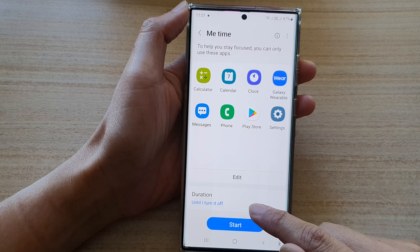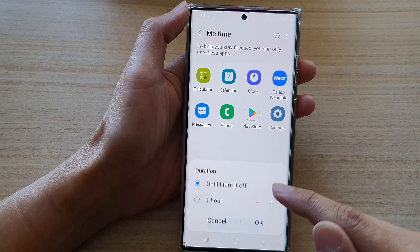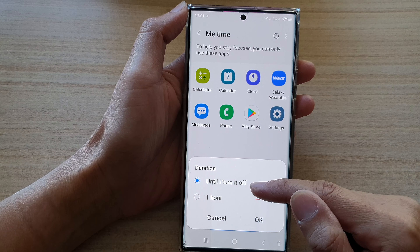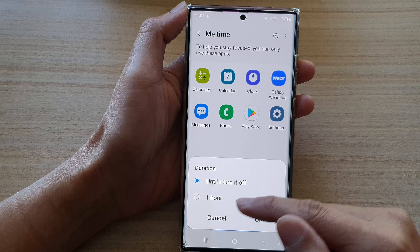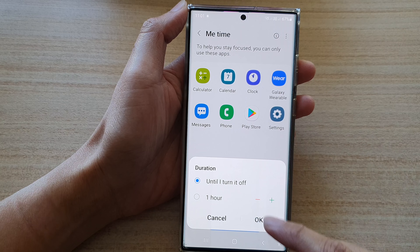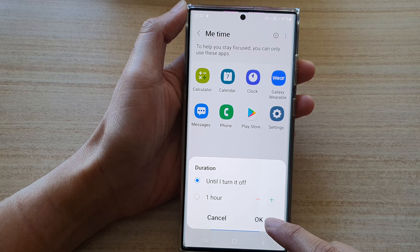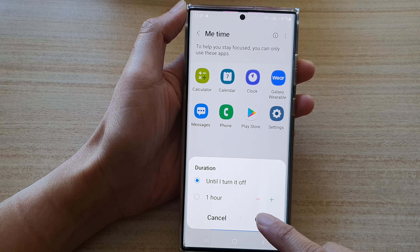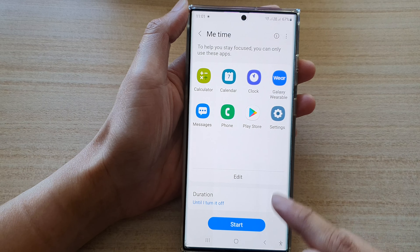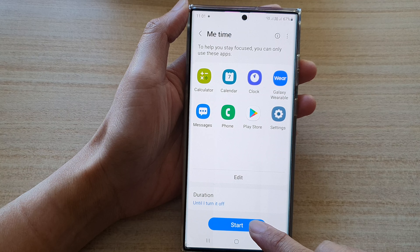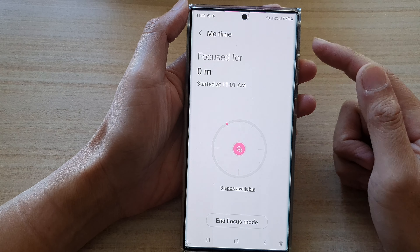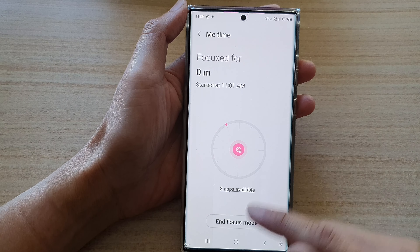And then in duration, you can choose 'until I turn off' or you can set the time for MeTime to turn off automatically, and then tap on the OK button. After that, you can tap on the Start button to start MeTime Focus.